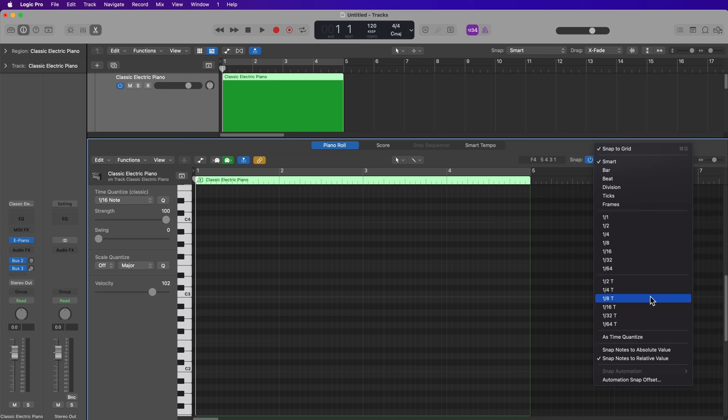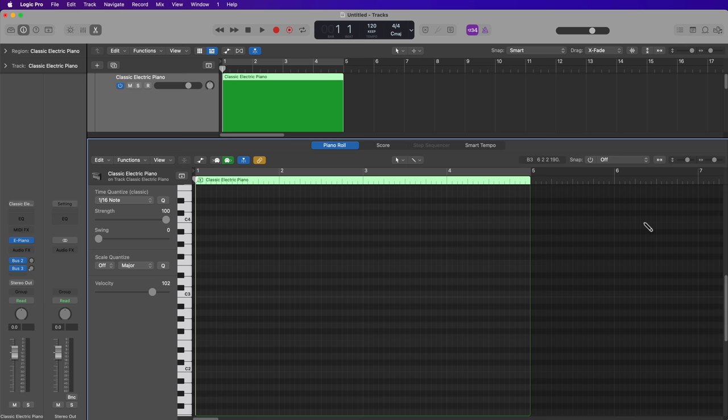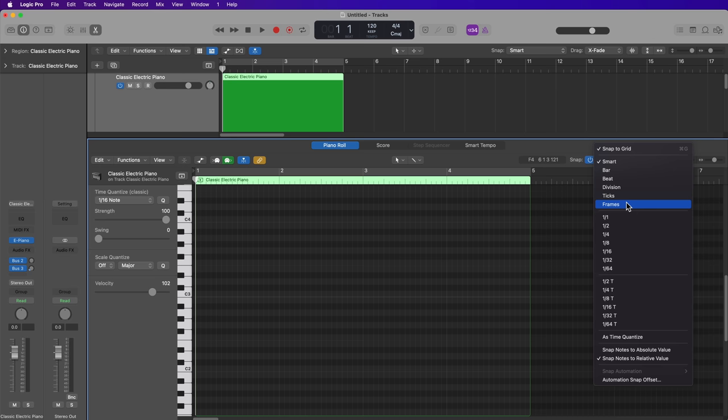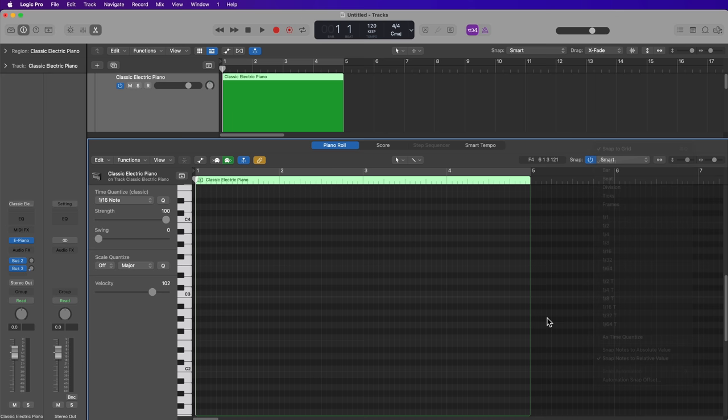Just like the tracks area has several snap modes that affect how MIDI regions are edited and how they snap to the grid, the same exists in the Piano Roll Editor. These affect the way MIDI notes are edited, trimmed, moved, etc. You can choose to snap to the grid or not, and you can toggle this by pressing Command+G. You can select between smart mode, bar, beats, divisions, ticks, and frames. You can also snap to specific straight values and triplet values, or make the grid follow your time quantize setting. For demonstration purposes, I'm going to set this to division.